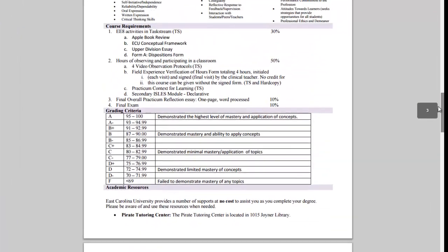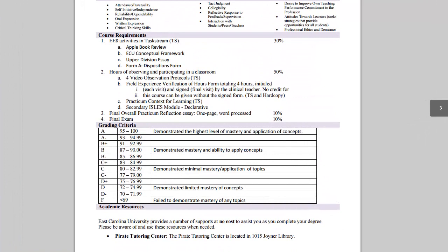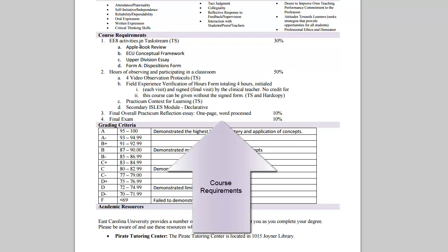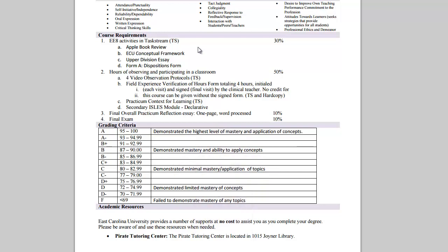The main thing that many students want to know is what are the course requirements? As you can see here you have several course requirements. You have to complete the Apple Book Review, the ECU Conceptual Framework, the Upper Division Essay, and the Disposition Form A, all of which are located within Taskstream.